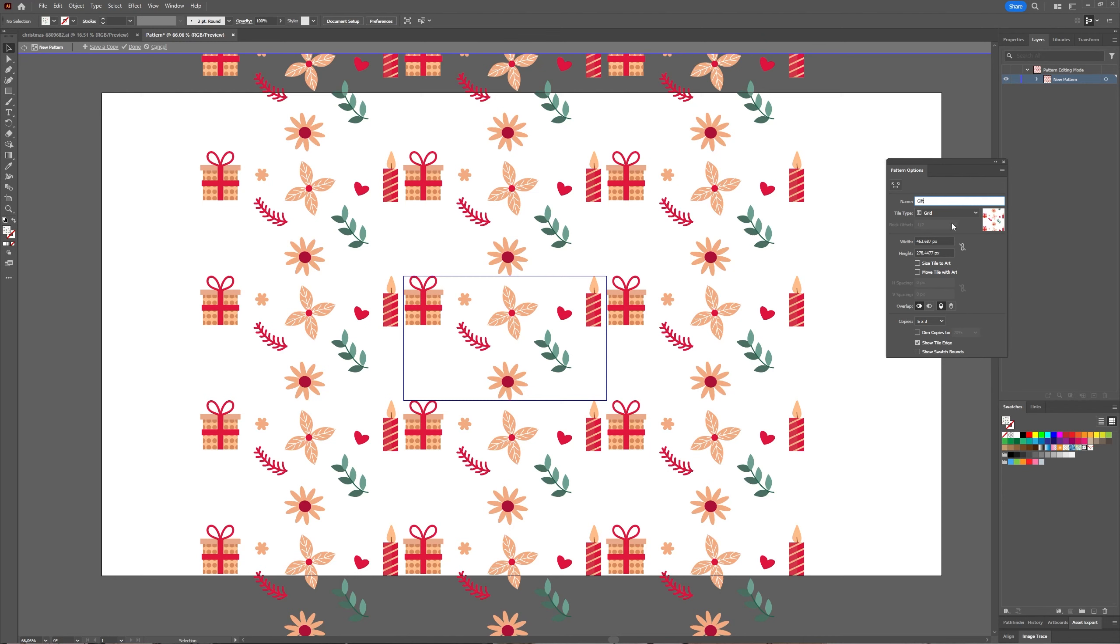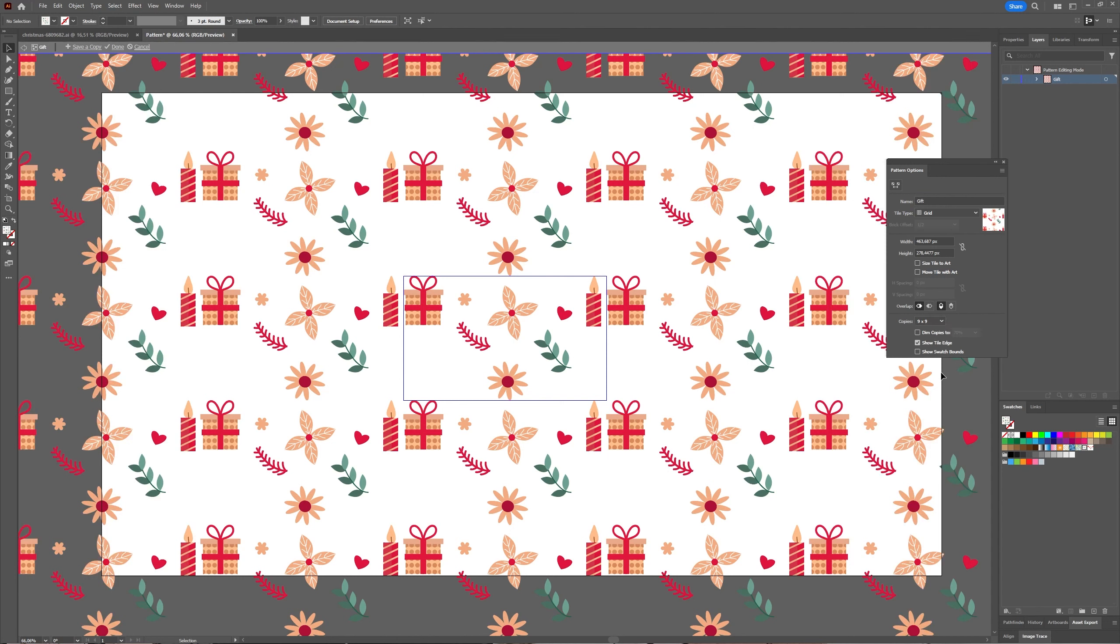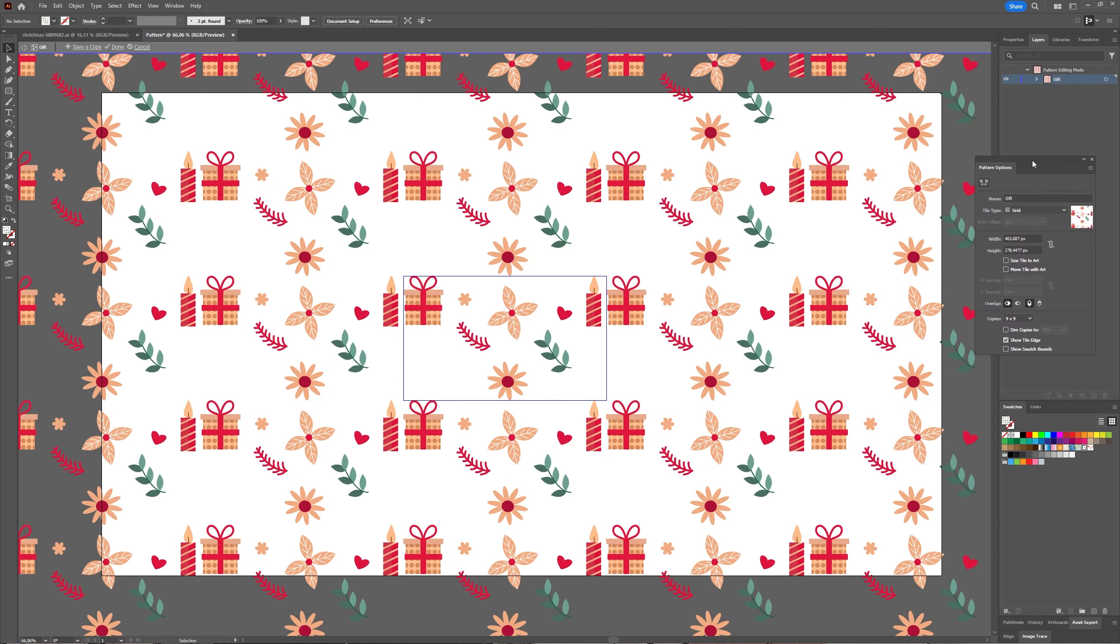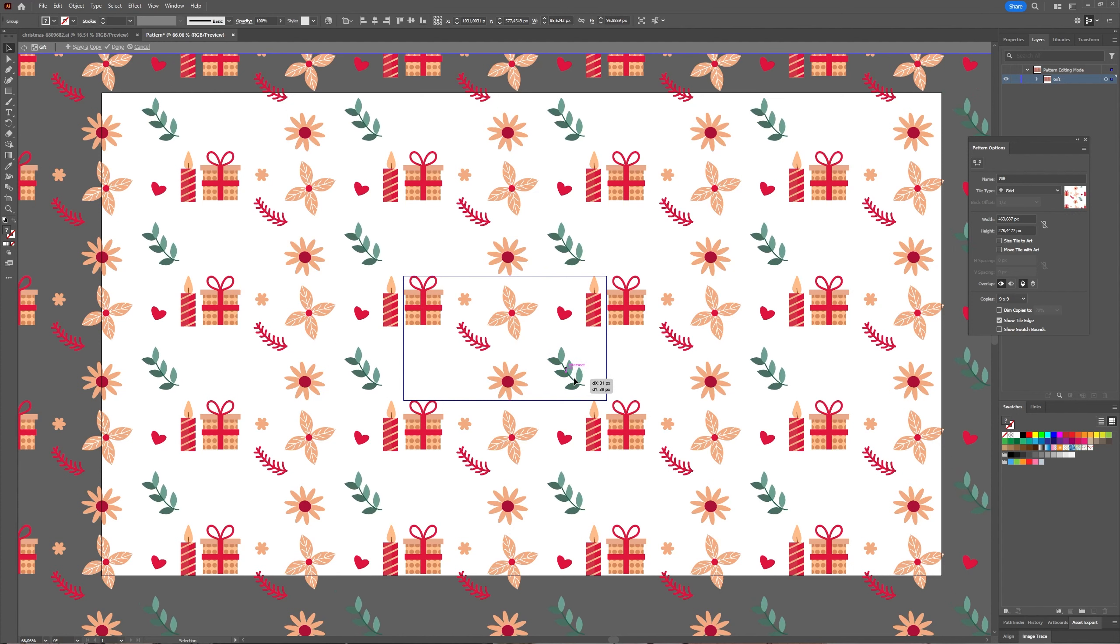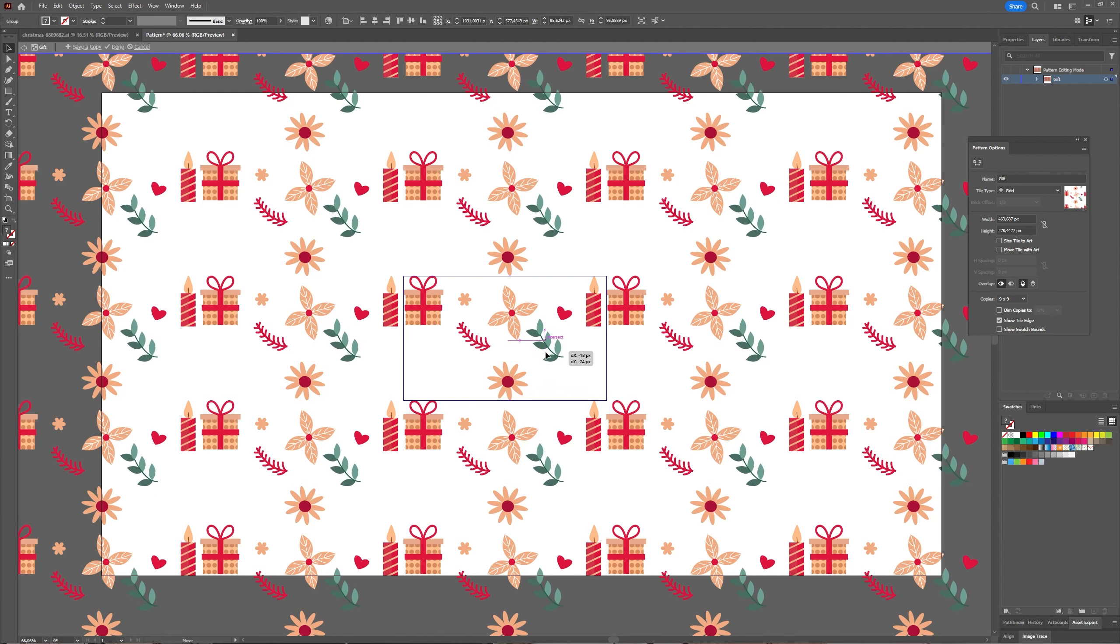And you get your swatches, your tile, your pattern window. First I will give it a name: 'gift'. Then I will say I would like to have nine by nine, but as you can see my pattern doesn't really look all that nice.